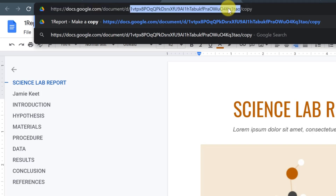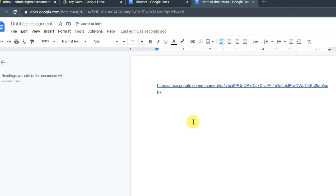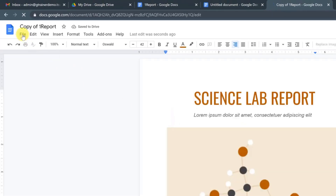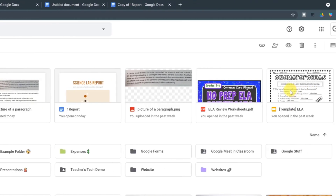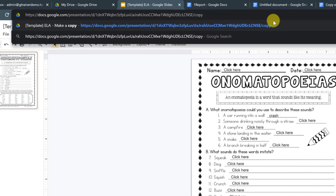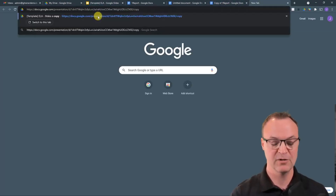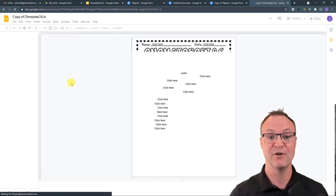In the URL, change the last word where it says 'edit' and replace it with the word 'copy'. Copy that new URL and paste it into a document or email. When someone clicks that link, it automatically forces a Make a Copy prompt — eliminating the step of them going to File and making a copy. This also works with Google Slides: find 'edit' at the end of the URL, type 'copy', and share that link.